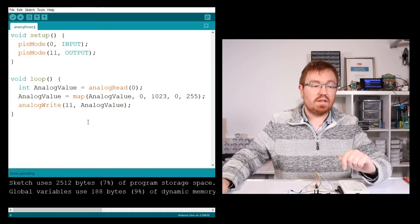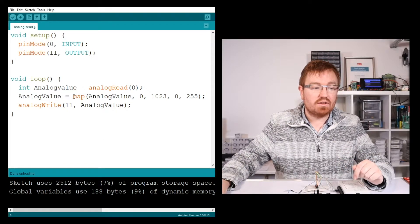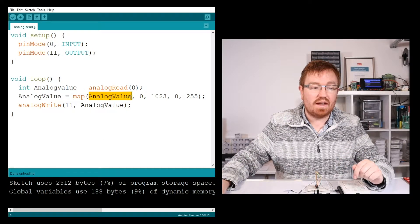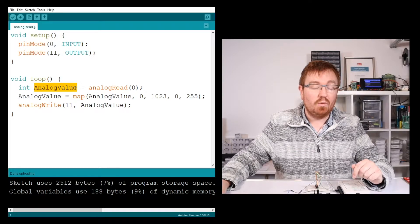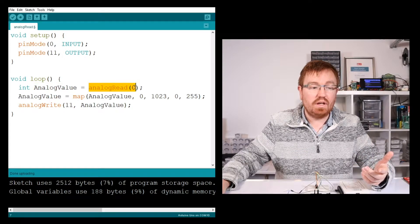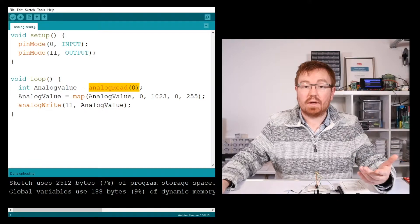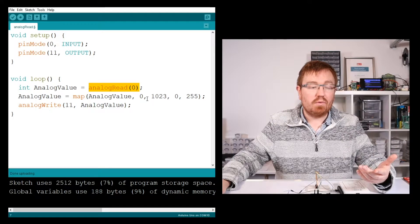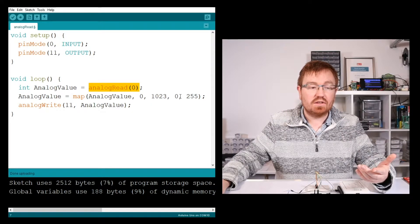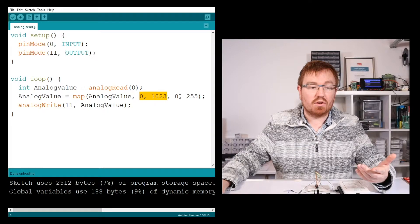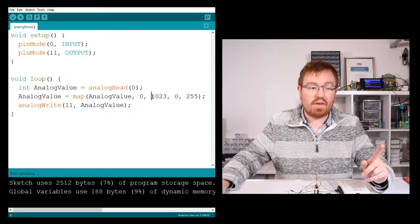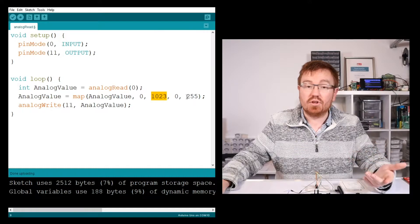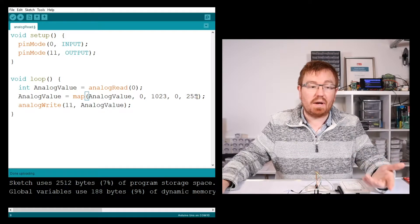So what that's going to do is call the function map. That's going to get the value from here, which is the value of analogRead, so it could be 1023. And then what it's going to do is convert the value. It's basically going to do a conversion between this range and this range. So if we put 1023 in here, we should get the value 255 back out.